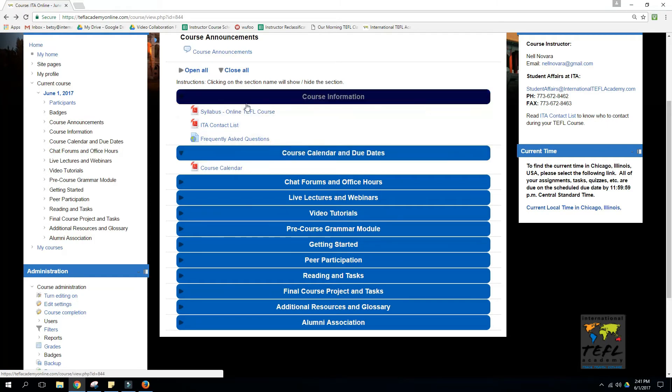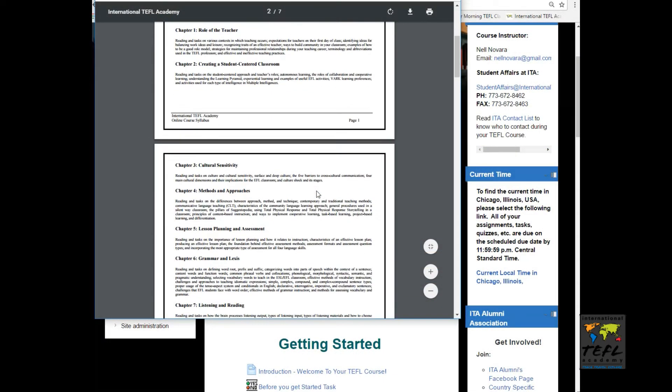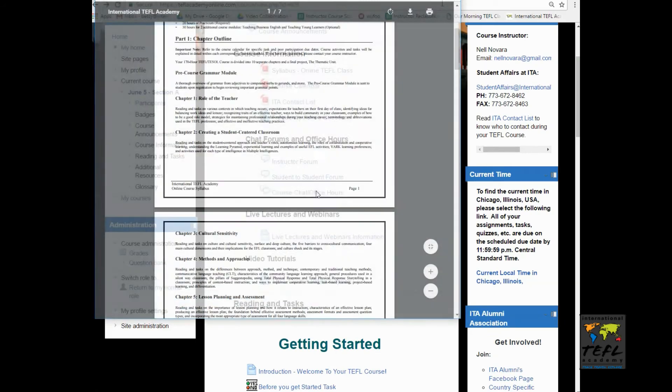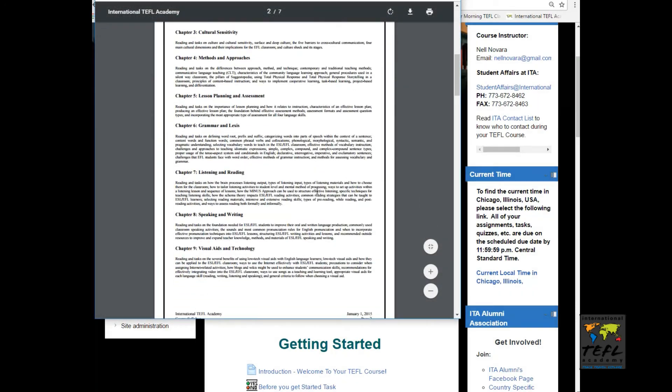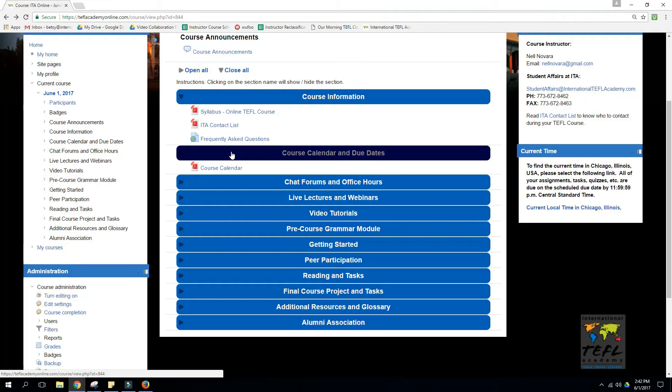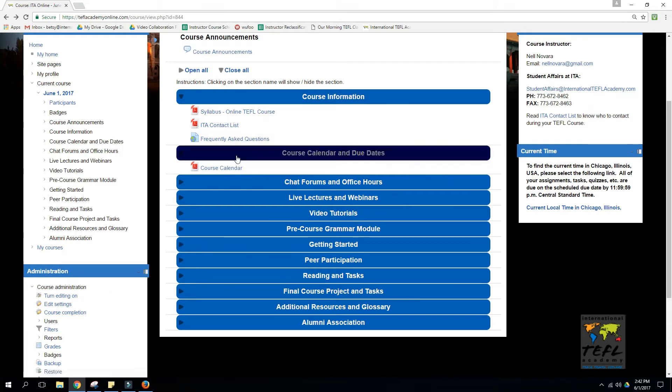Just like any other class, the syllabus has important information about point distribution, due dates, and requirements. I recommend printing off that calendar or having it as a screen saver.